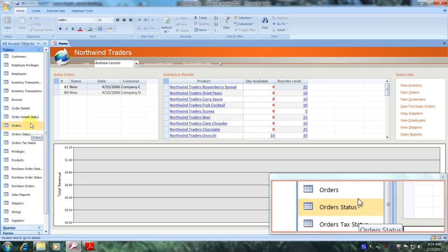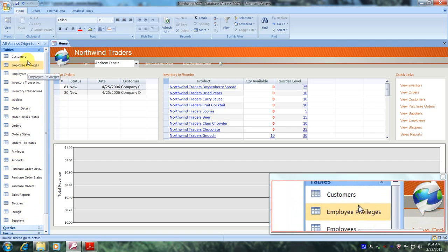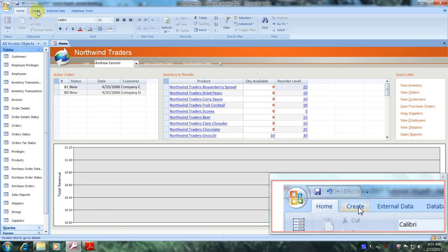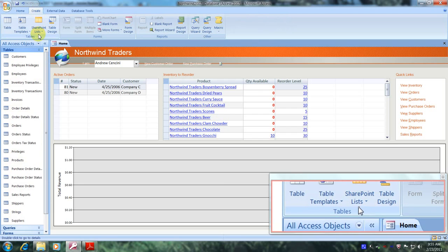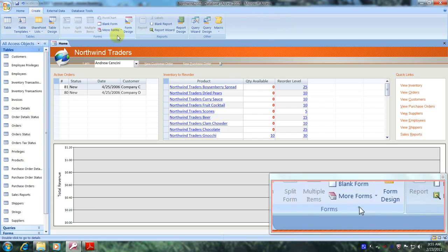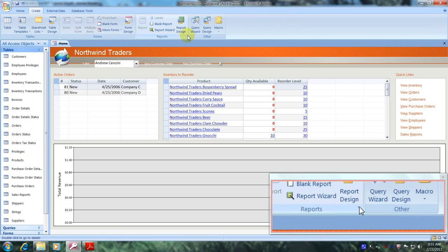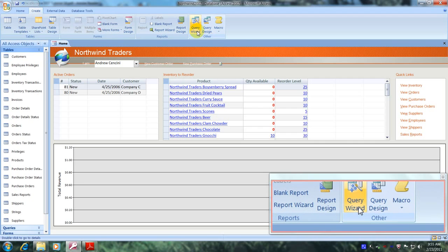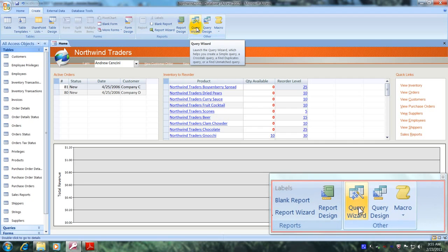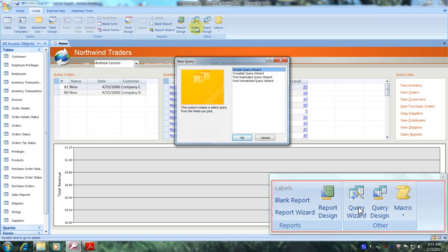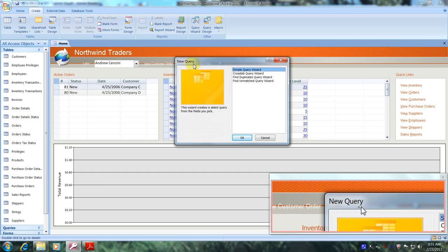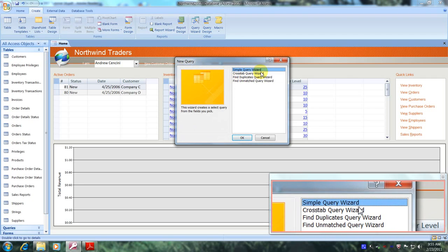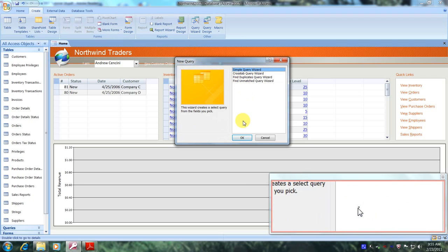Let's scroll up to the top of the screen and locate the Create tab — here it is. Let's click on it. Now let's scroll down a little and go to the right until we locate the Other tab. Let's go up a little to the left and select the Query Wizard tab. Now let's go to the New Query dialog box and select Simple Query Wizard, then click OK.